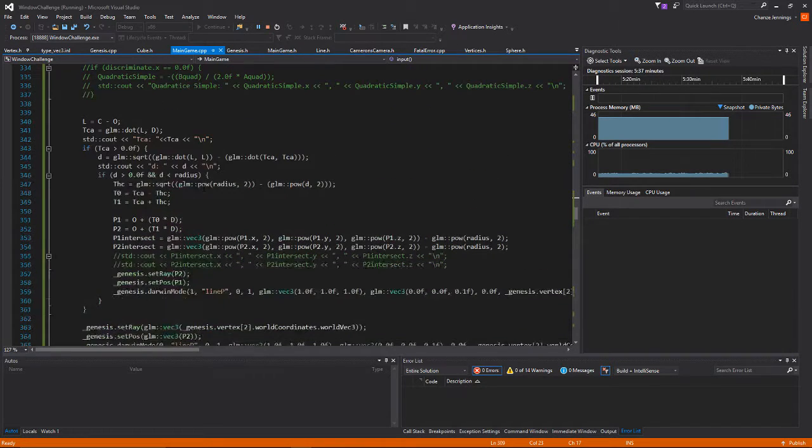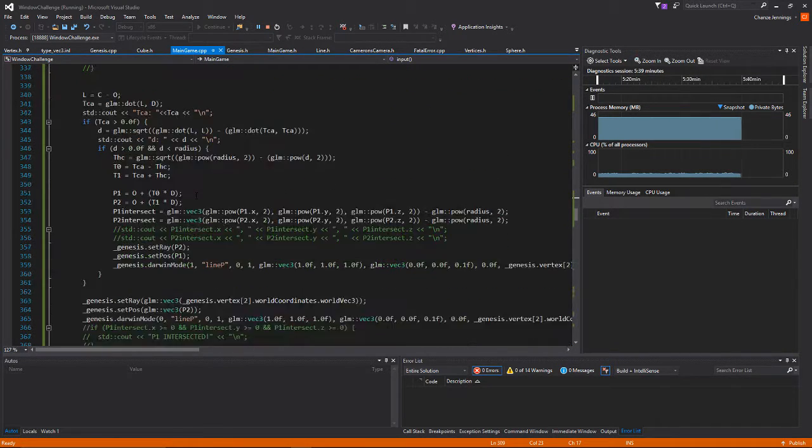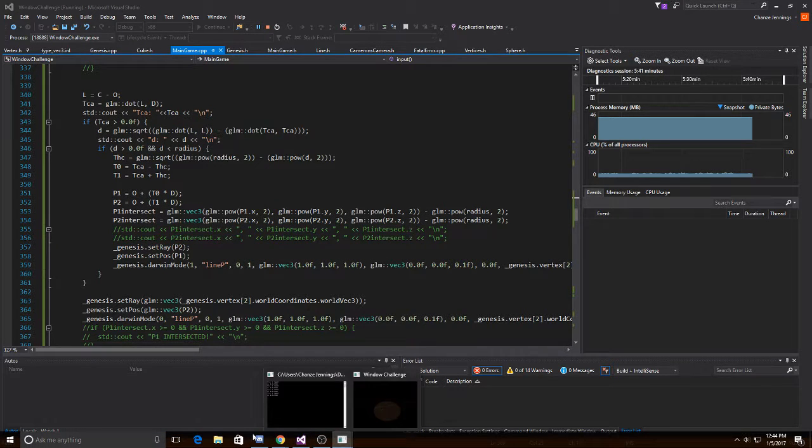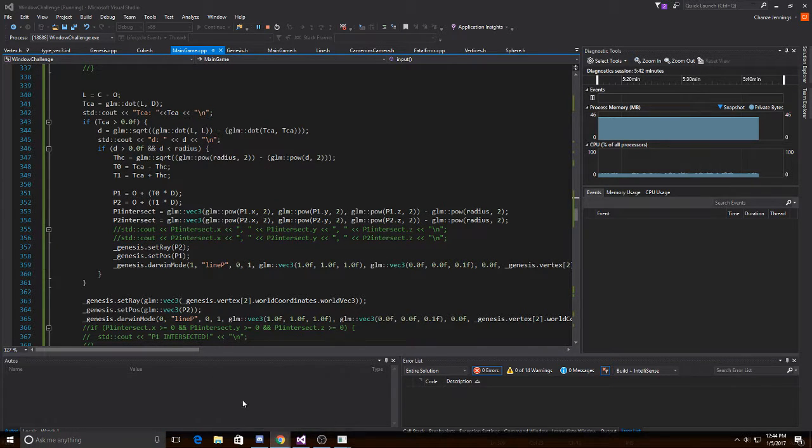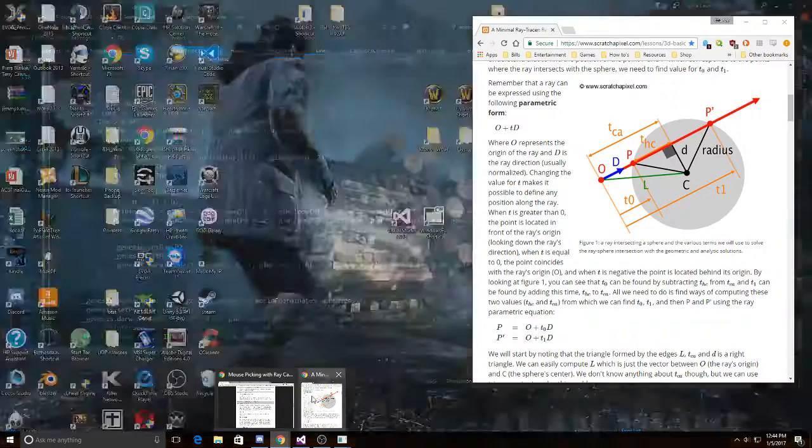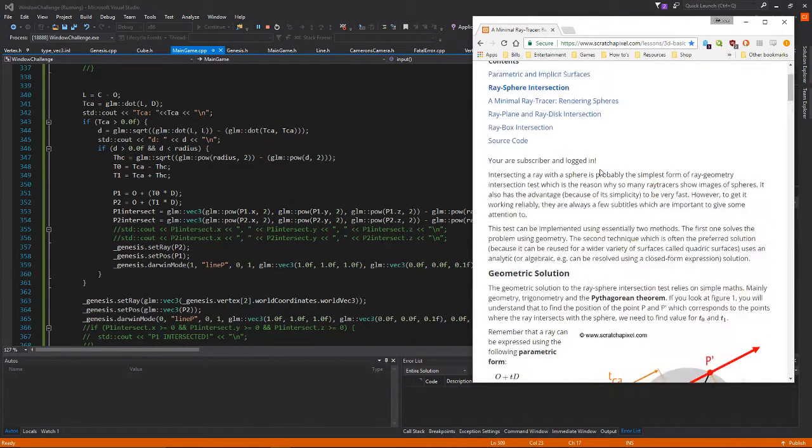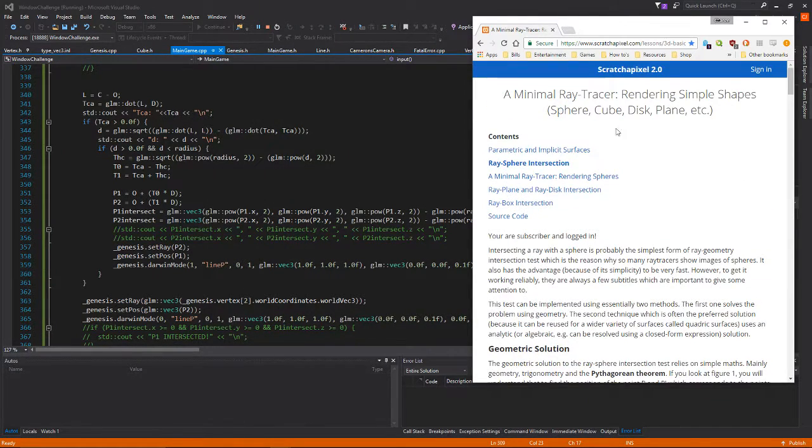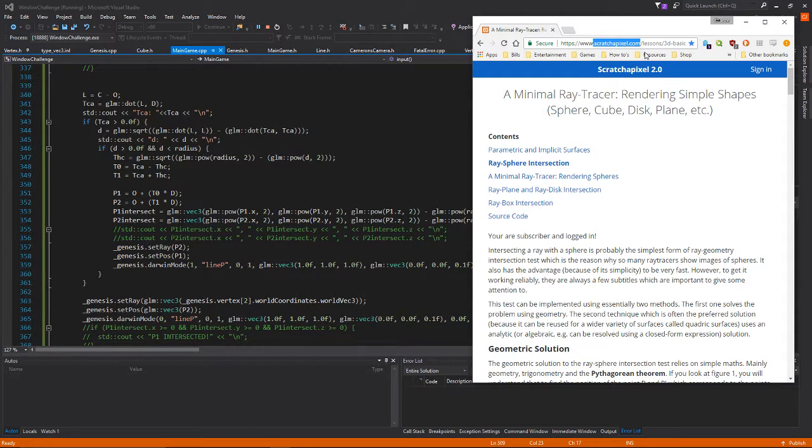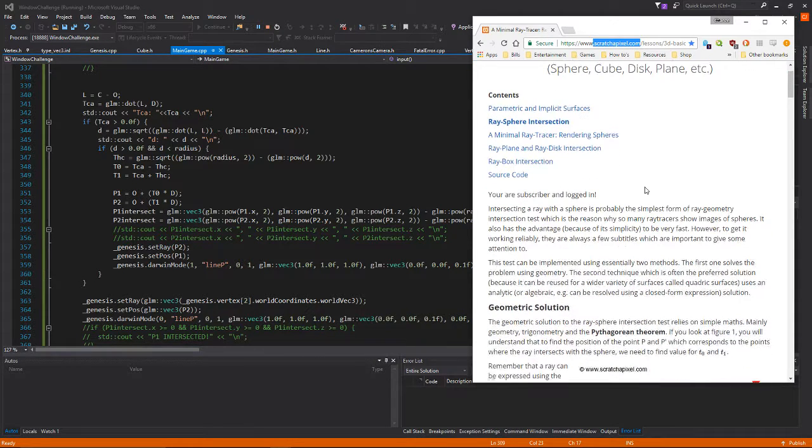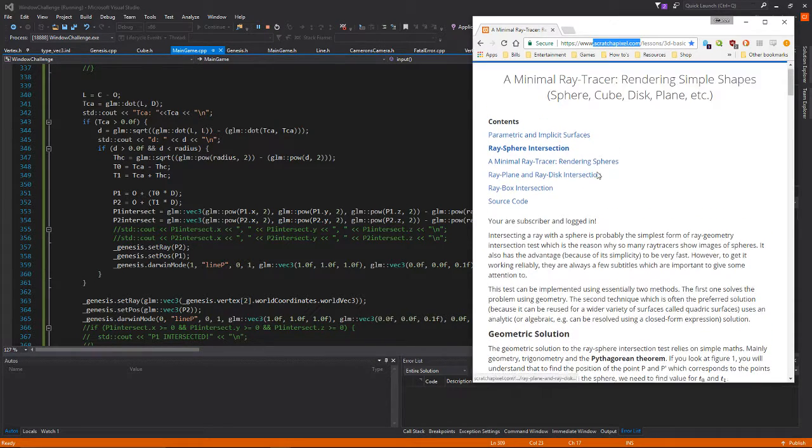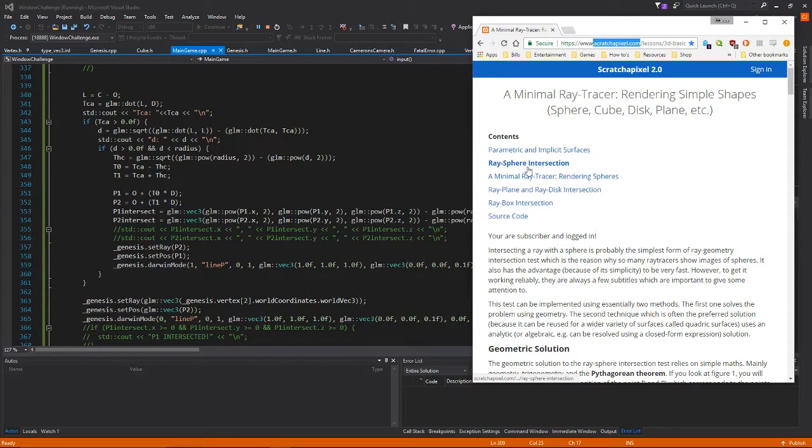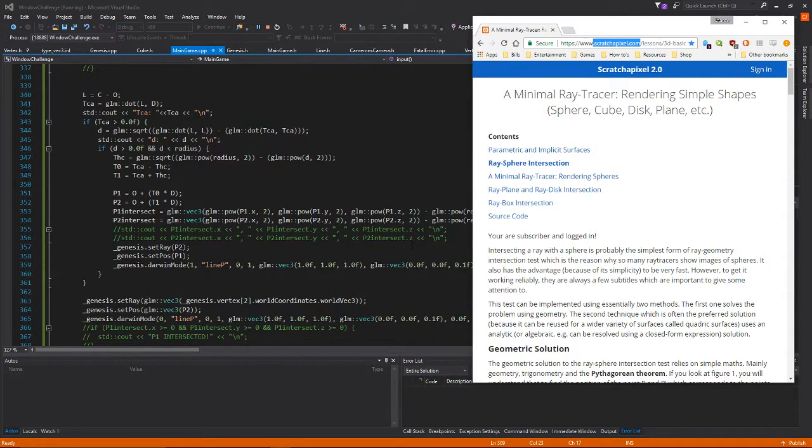Once you go through all these calculations right here, this is actually a really good site if you want to go over this stuff. It's scratchpixel.com. You just google it and look up ray sphere intersection and it should pop right up, it's like the first one.